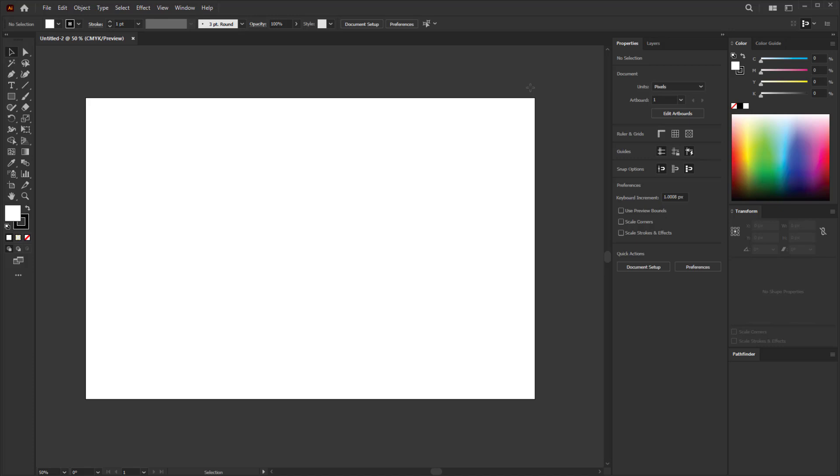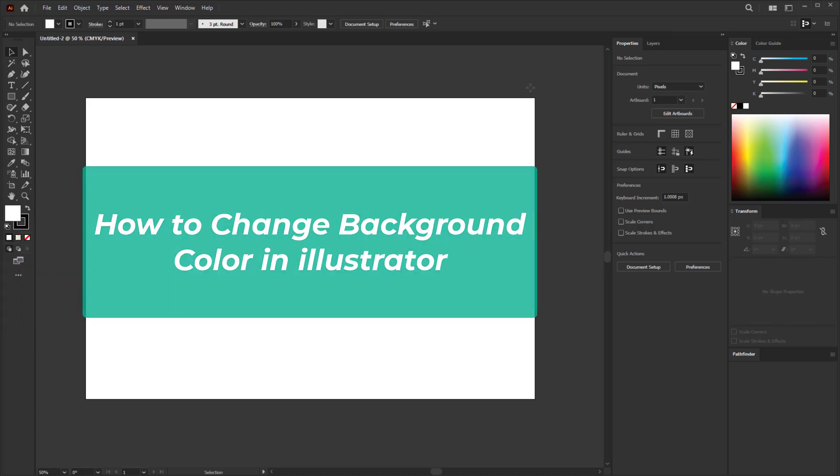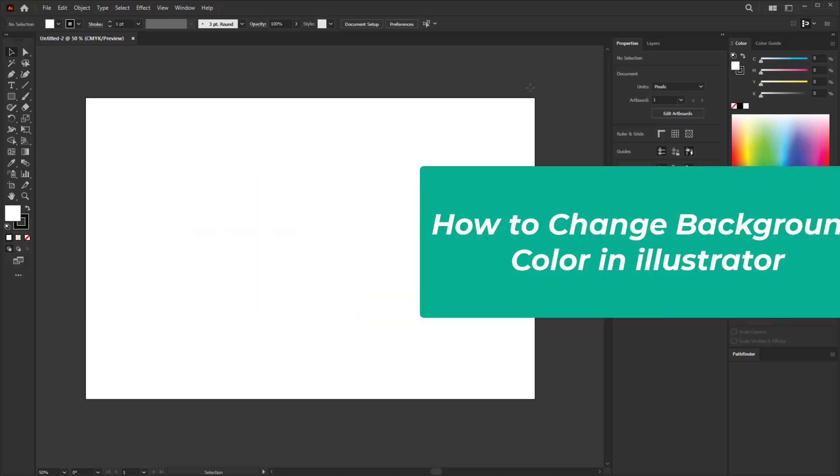Hello everyone, in this quick tutorial I'm going to show you how to change background color in Illustrator.